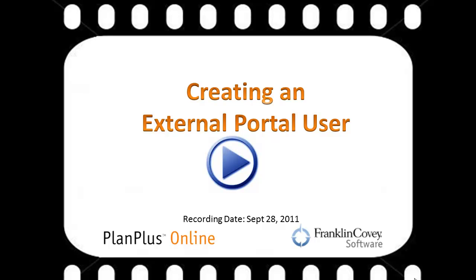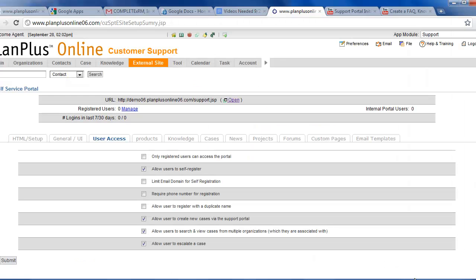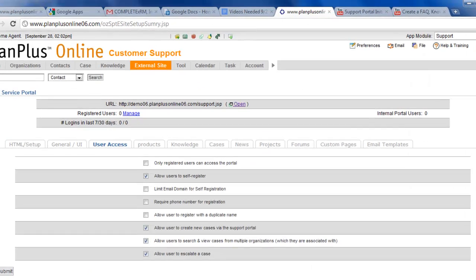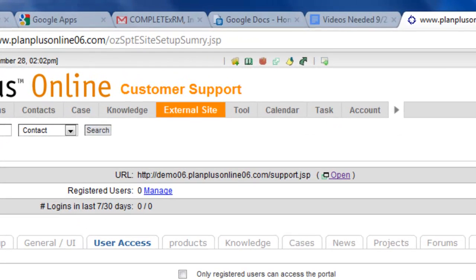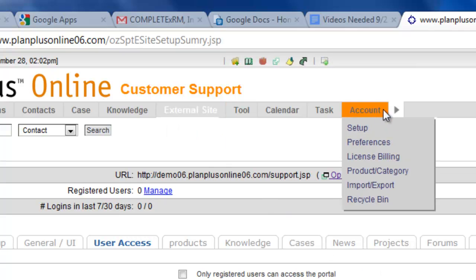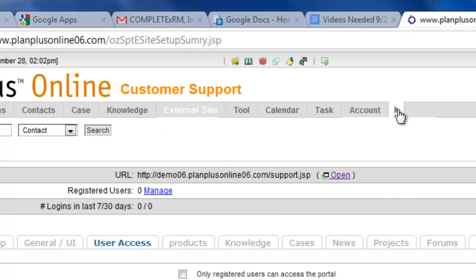In this video, we're going to demonstrate how to create an external portal user. External portal users can access your external portal, so you'll need to log into your customer support site.